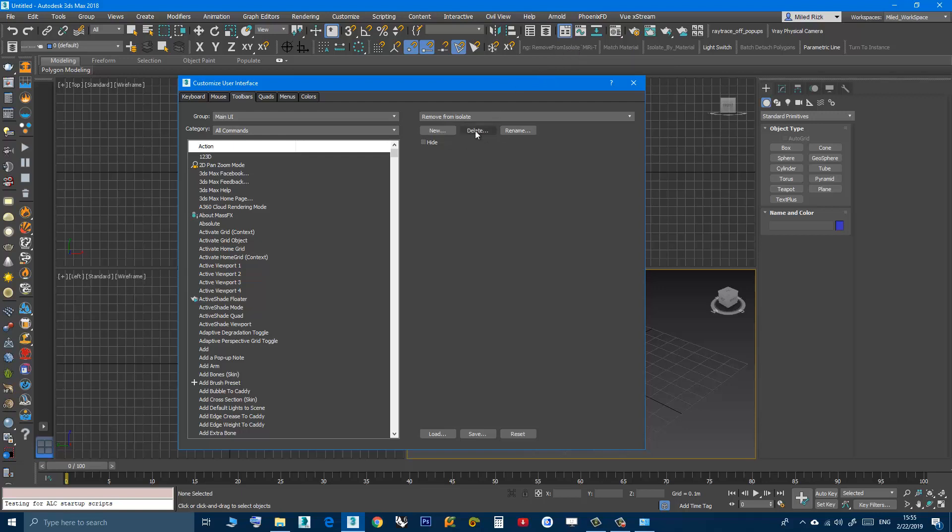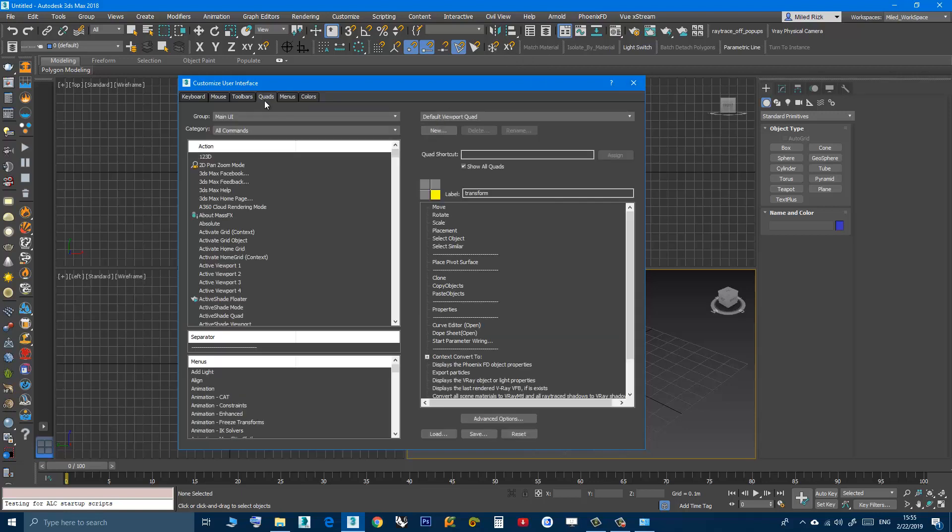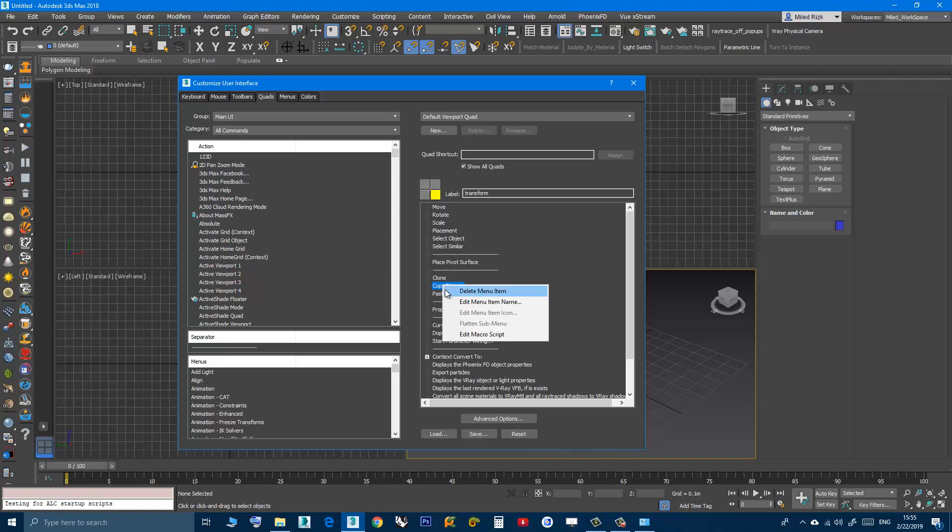Or if you created a quad menu, let's say for your script, you can go to quads, look for the script here, click on it, right-click and choose delete menu item.